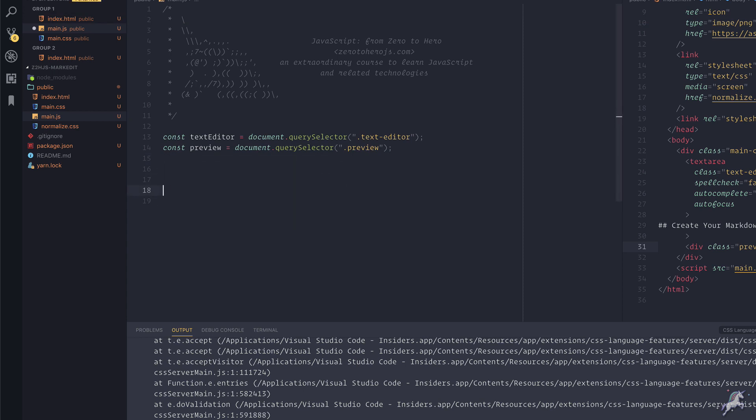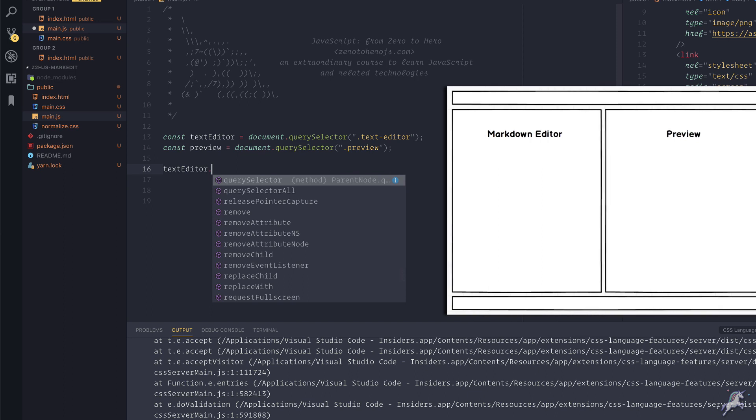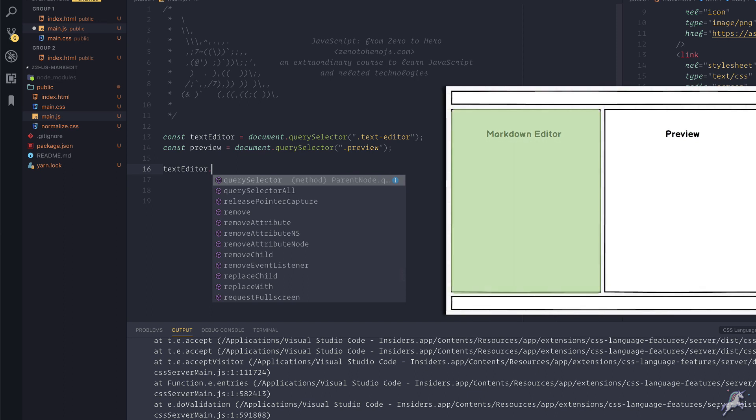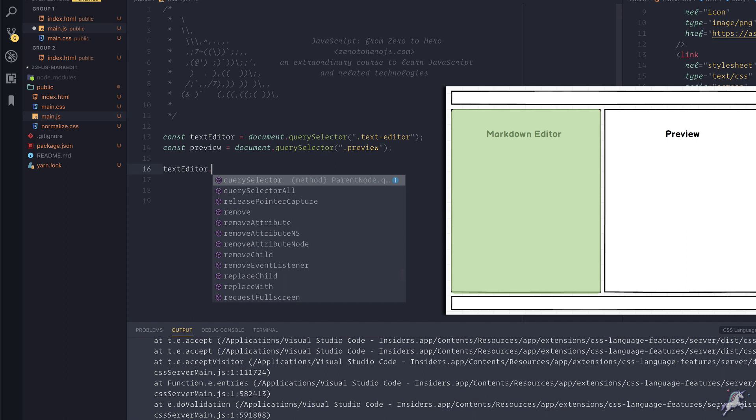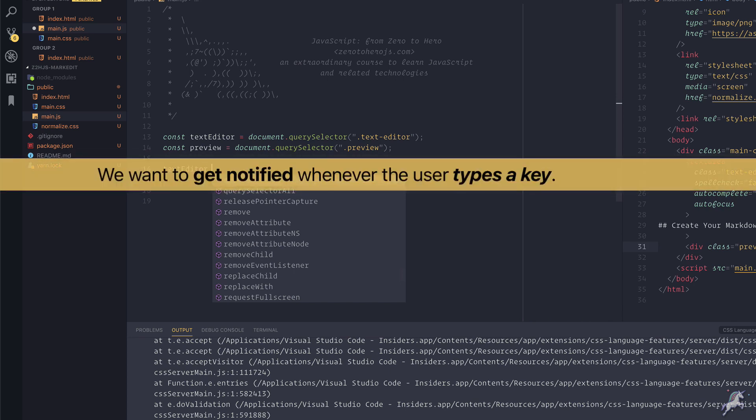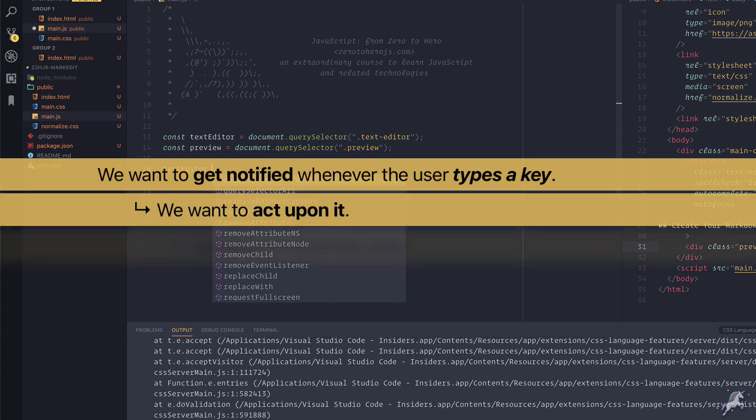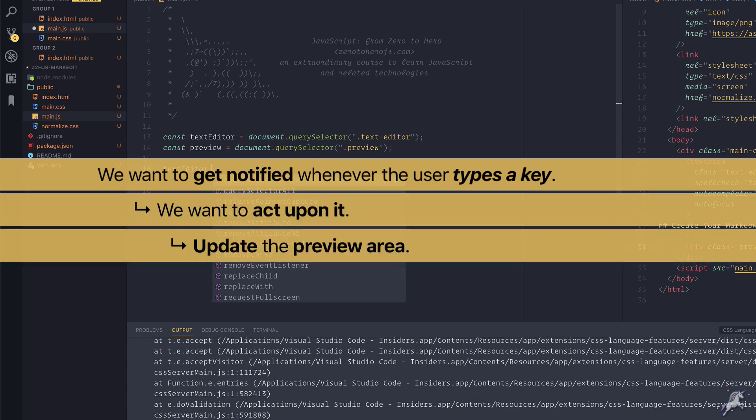Now let's think about what we need to do again. We want to create a visual rendering or a visual preview of the markdown text that we entered to the editor on the left into the display area on the right. Whenever we type something, the rendering of the display area on the right will change. We want to do this whenever we type something new. In a sense, we want to get notified whenever the user types a key, and then we want to act upon it and update the rendering on the preview area.